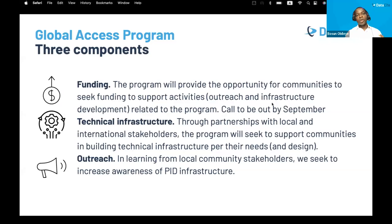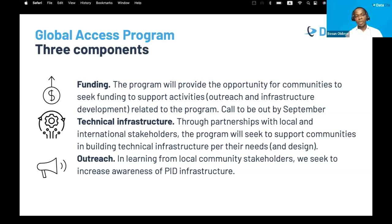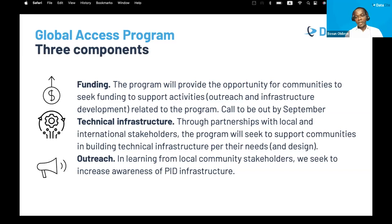The Global Access Program has three major components: funding, technical infrastructure, and outreach. For funding, the program will provide opportunity for communities to seek funding to support outreach activities and infrastructure development. The call will be out by September. For technical infrastructure, through partnerships with local and international stakeholders, the program will support communities in building technical infrastructure per their needs. For outreach, we seek to increase awareness of PID infrastructure. In Africa, the aim is to increase access to and adoption of PIDs services and infrastructure for African communities across northern, western, central, eastern, and southern regions.